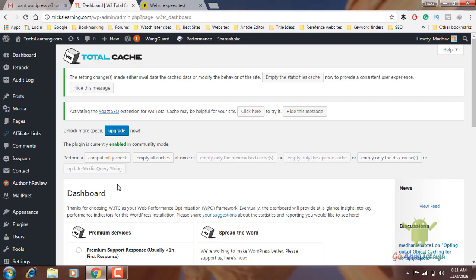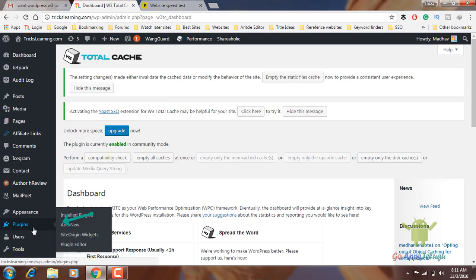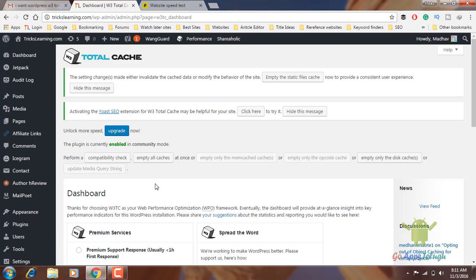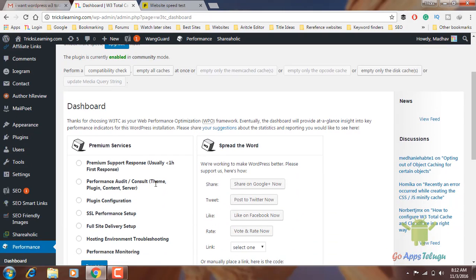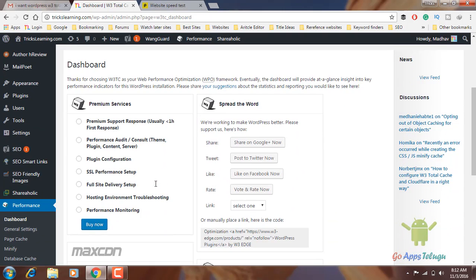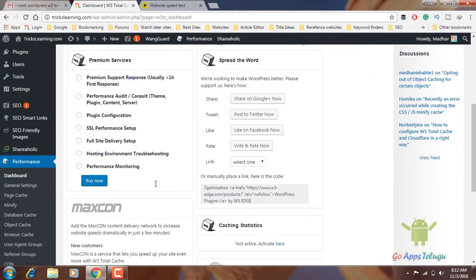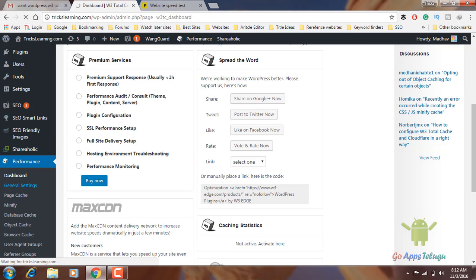First of all, we will activate the plugin. We will click on Plugins, then Add New Plugin. In the search, we will type W3 Total Cache and click. Now we will activate the plugin. Here are the General Settings.